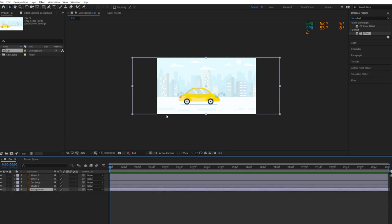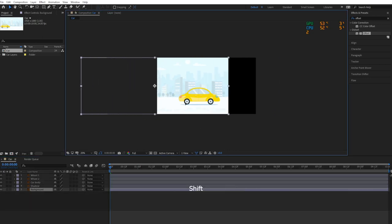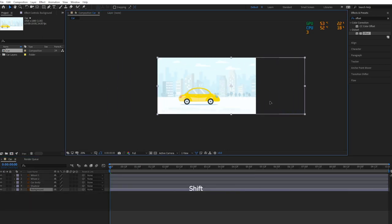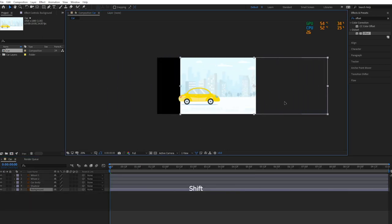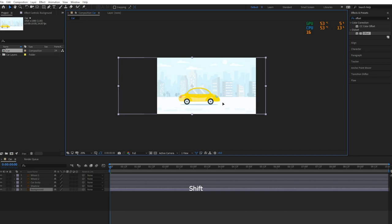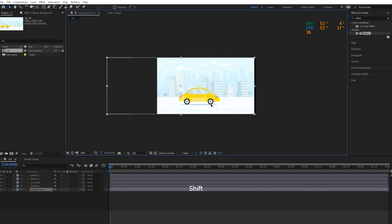To create a looping background, make sure that the left side and right side of your background illustration should be the same so that it can be seamlessly loopable.